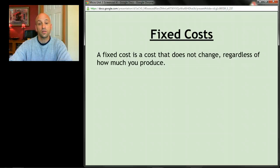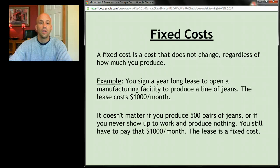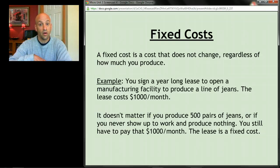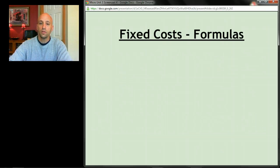A fixed cost is a cost that does not change regardless of how much you produce. For example, let's say you signed a year-long lease to open a manufacturing facility to produce a line of jeans, and the lease costs a thousand dollars a month. It doesn't matter whether you show up to work or not — whether you make 500 pairs of jeans or zero — you have that cost of a thousand dollars a month and it's not going to change.